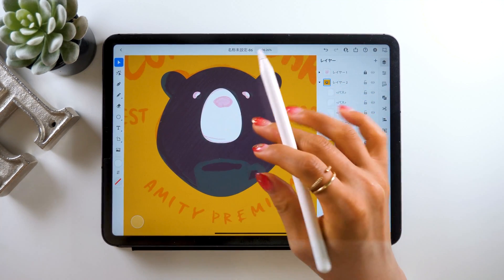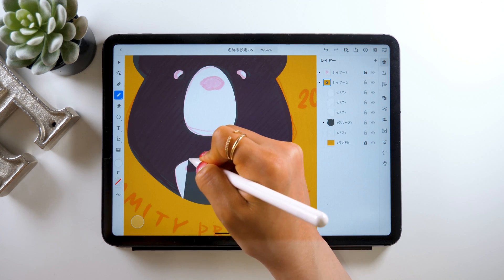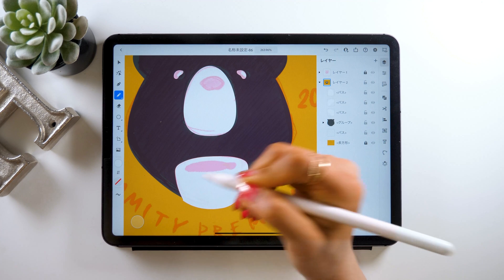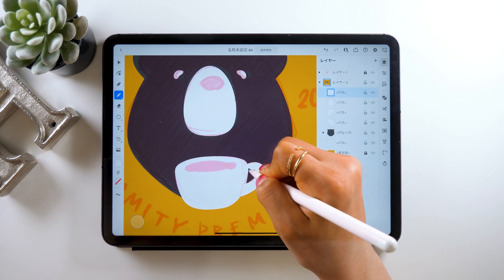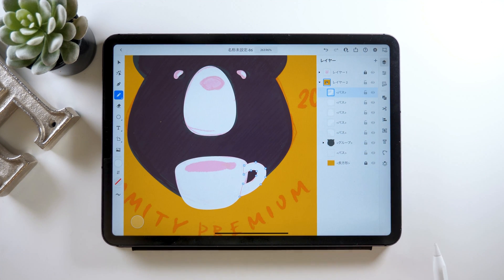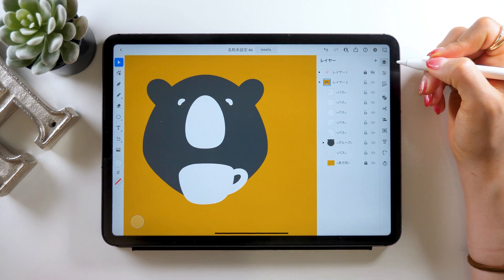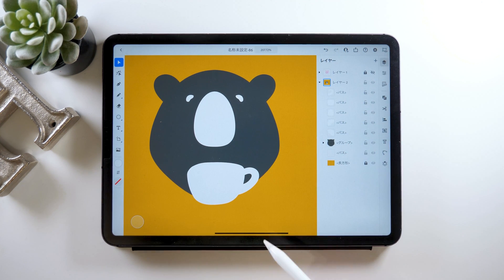Now let's work on this mug under here. We'll use the pencil tool for this part — it's the one we used earlier. Just like this, draw the body part of the mug first, and then its grip. Once you do that, it should look something like this. Let me hide my draft — you can see both the gray and white parts, and what we want to do from here is to cut out the white area and leave the gray area.